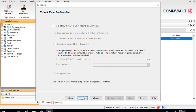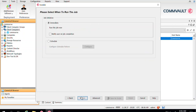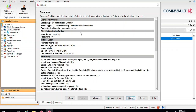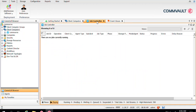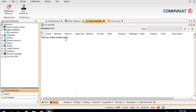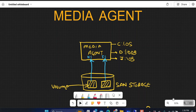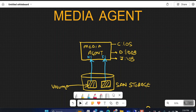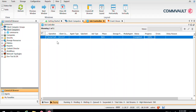You can bypass the network routing configuration for now. Click Next. You can choose to start the installation immediately, or schedule it for later. Click Next, and it will show a summary of everything you have selected. Click Finish. Once you click Finish, you will see an Install Software job coming up in the Job Controller. Wait for the job to complete.